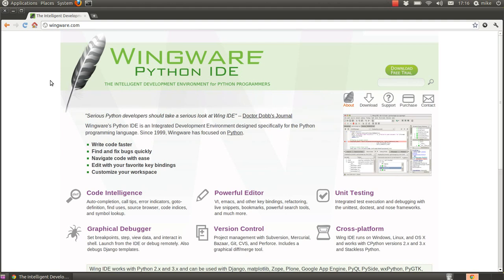I use the Wingware IDE and the main reason for that is because it's got a very simple layout and it has some very good powerful features so when I think about writing Python I think about making sure that